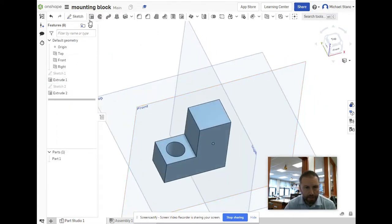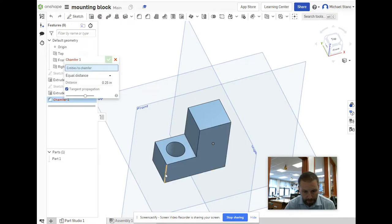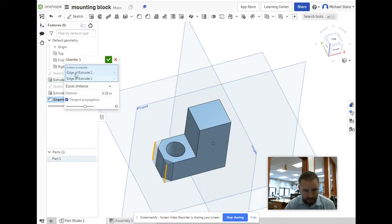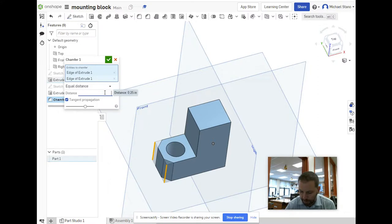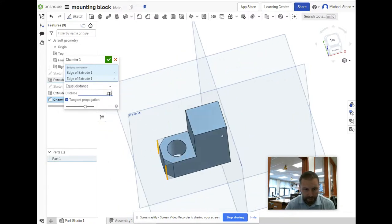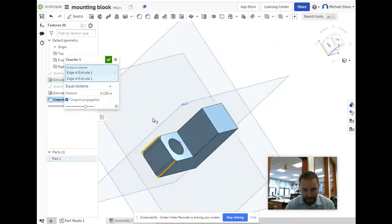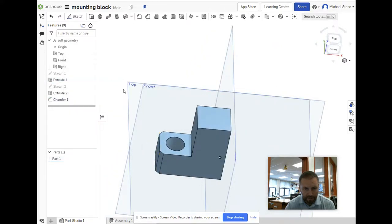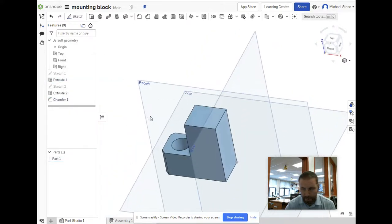Let's add a little chamfer going around like that - 0.125, a small chamfer. Hit the check mark so it updates. Chamfer looks good to me.